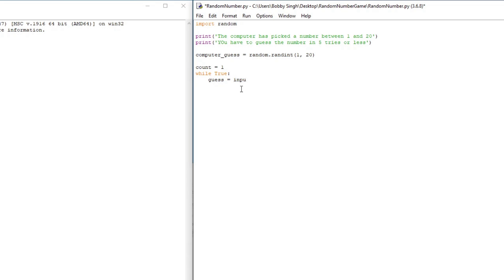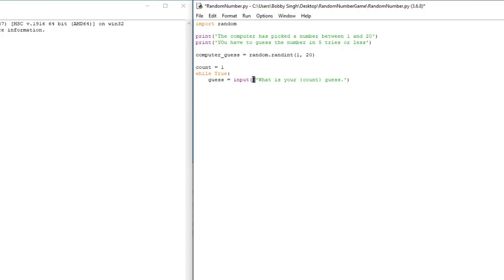Inside the loop, we'll create our guess variable: guess = input(...). I want to tell the player what guess number they're on, so we're going to use an f-string. We'll put f before the string and then use curly brackets: f'What is your {count} guess?' With an f-string, anything inside curly brackets is treated as a variable, so it will insert the current value of count. The first time it runs it'll say 'What is your 1 guess?'